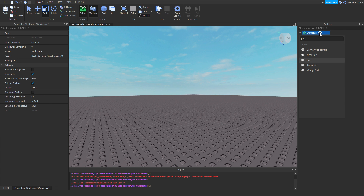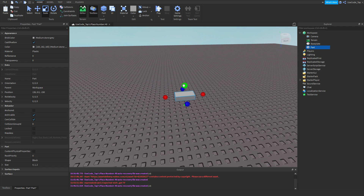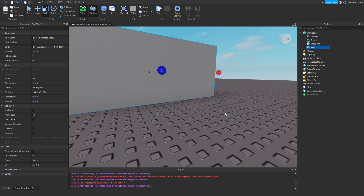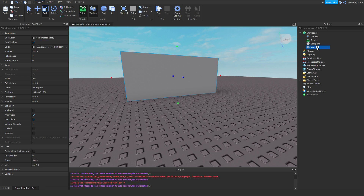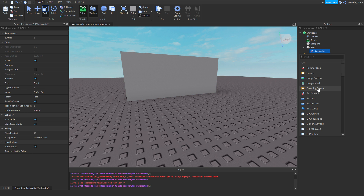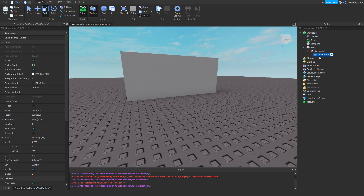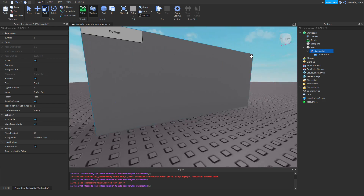Anyways, first things first - a surface GUI. It's just a GUI, but on a surface. That's what it is. Simple as that, nothing else to it. We're going to go ahead and add a part in here, and then make it a certain size. I'll add a surface GUI, and then I can add a button. And now I have my surface GUI and my button. But as you can see, where's the surface GUI? I don't see it anywhere.